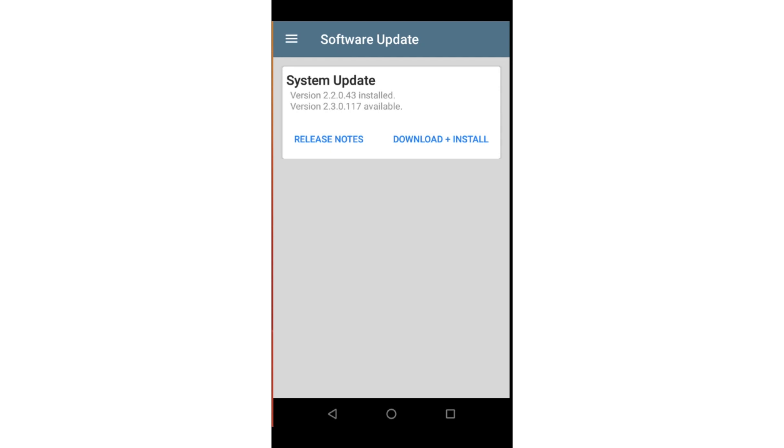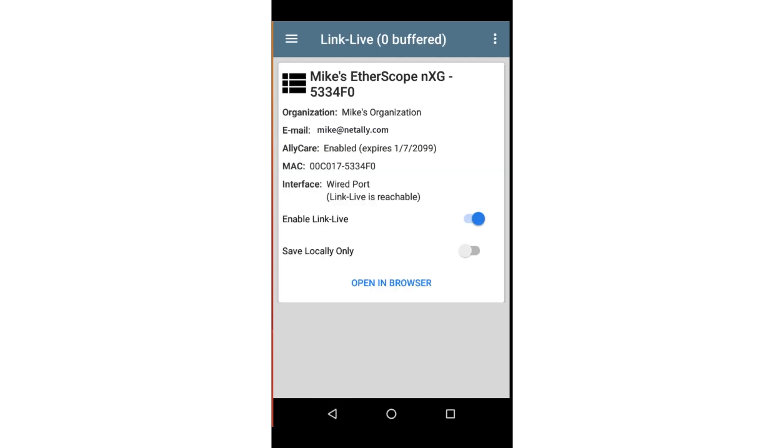Before you start running tests and collecting results, be sure to set up a free LinkLive account and claim your unit to your organization. This will provide an easy-to-use way of organizing and accessing your test results.